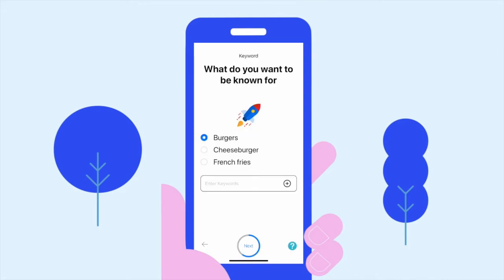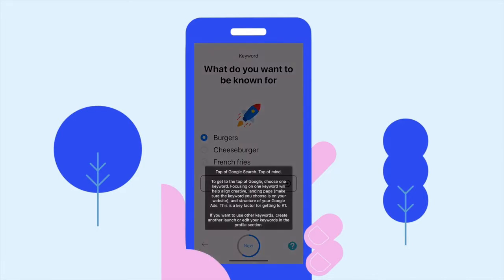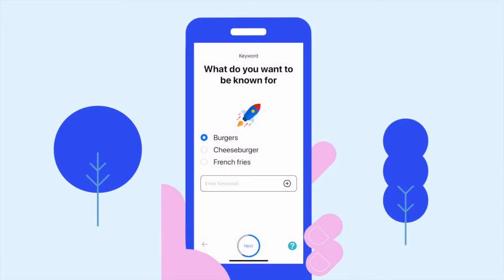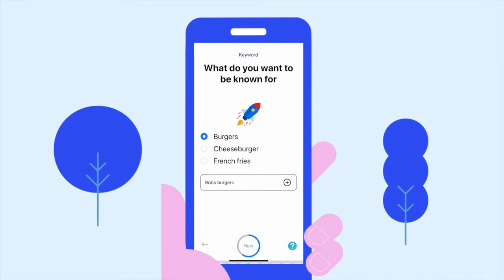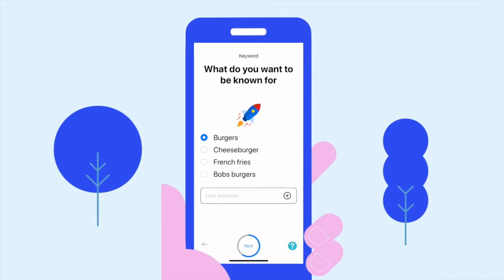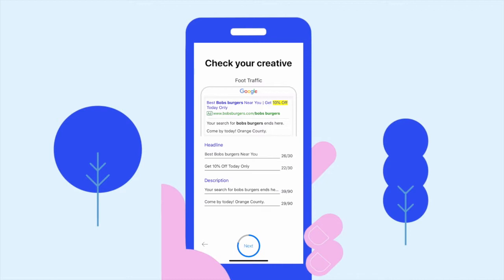Next, choose your keyword — this is the keyword that you want to be seen for at the top of Google search by potential customers. Focusing on one keyword for this promotion will help you get to the top of Google by aligning your creative to your landing page and the structure of your Google Ads.